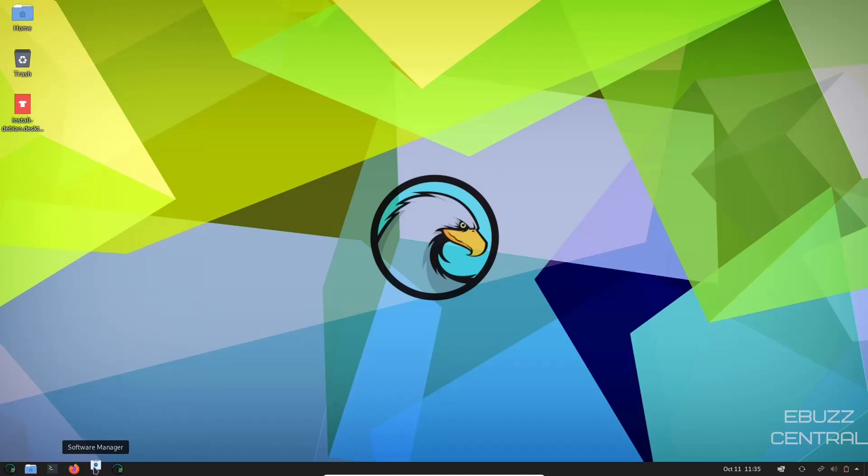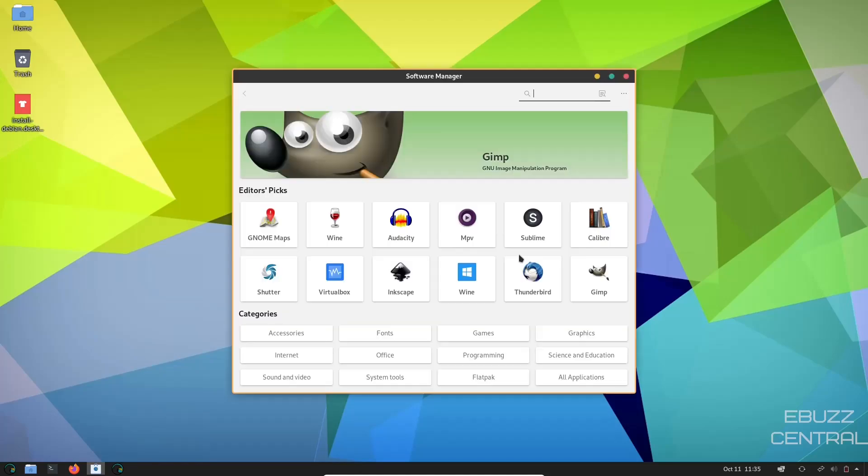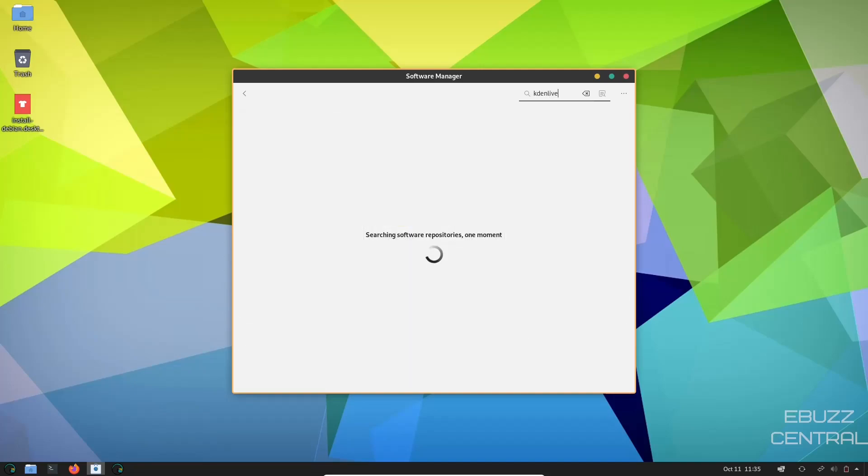You've got Firefox. And then you've got your software manager. Let's go ahead and open that and take a peek. And now that it is populated, you've got your editor's picks up here. You've got everything from genome maps to wine to virtual box to Thunderbird or GIMP. And then down here, you've got categories. And then of course, you can always come up here and do a search.